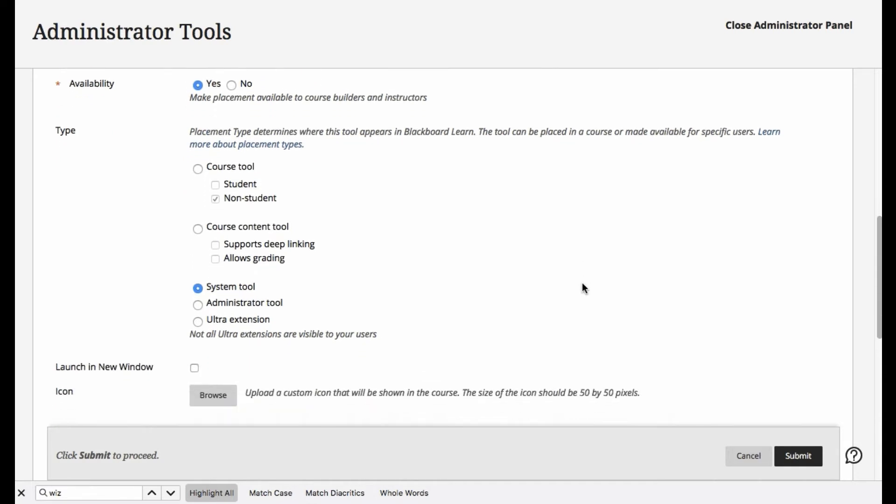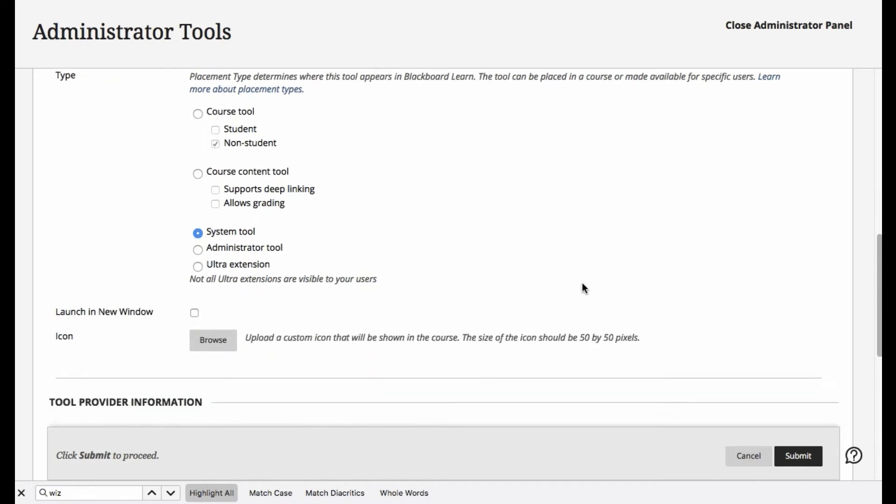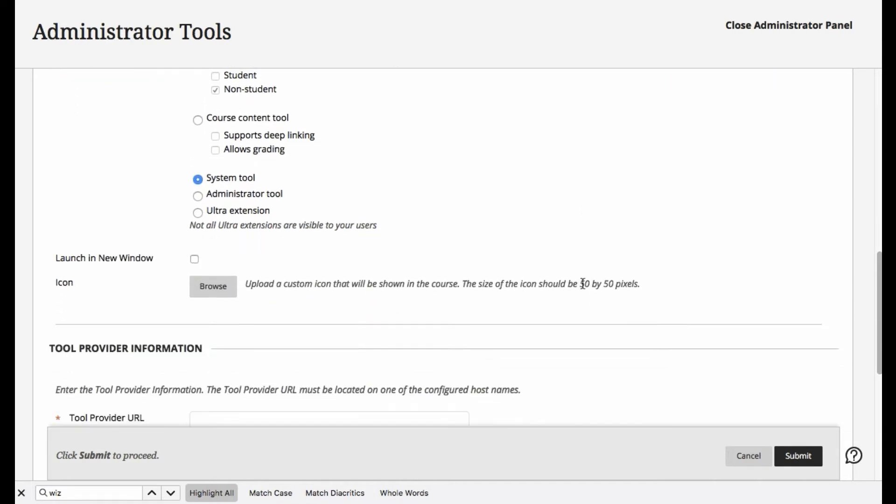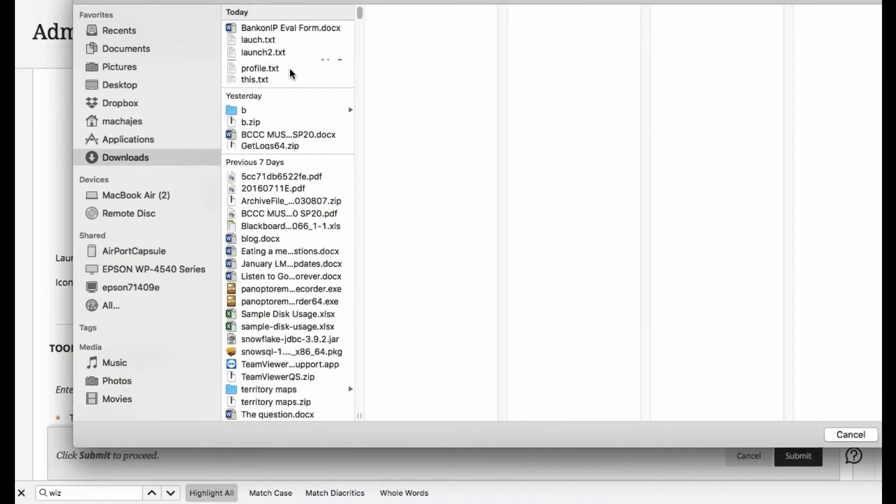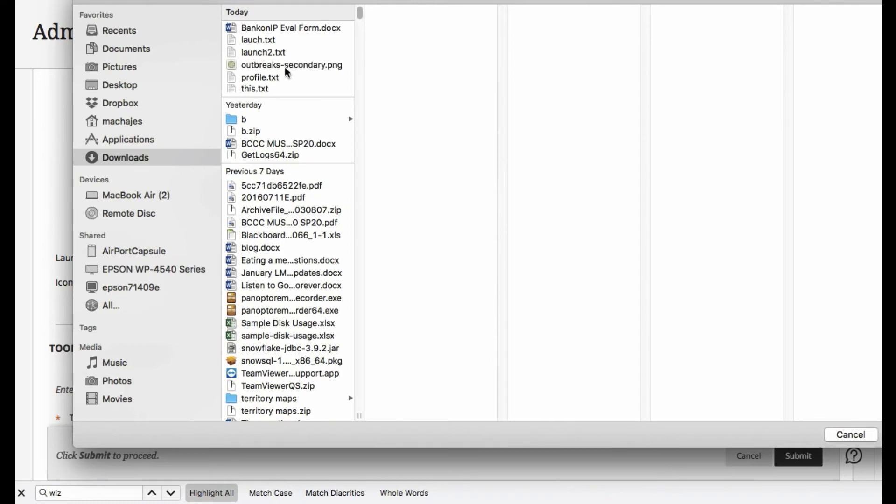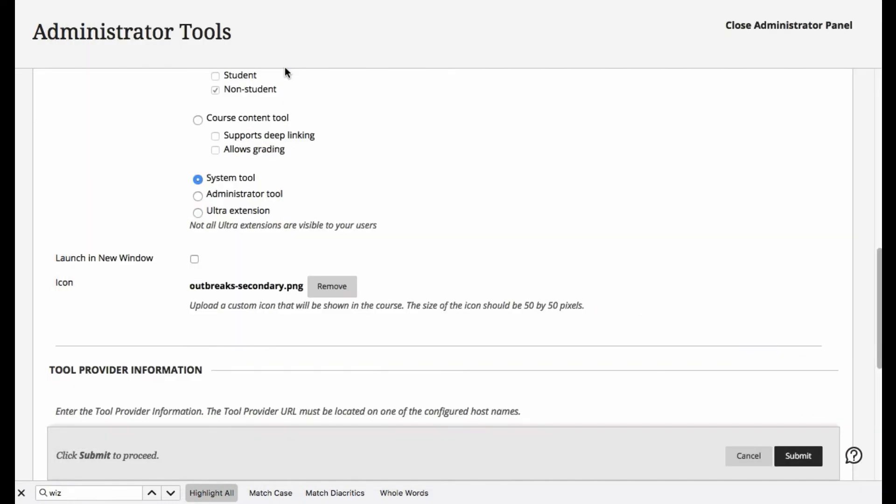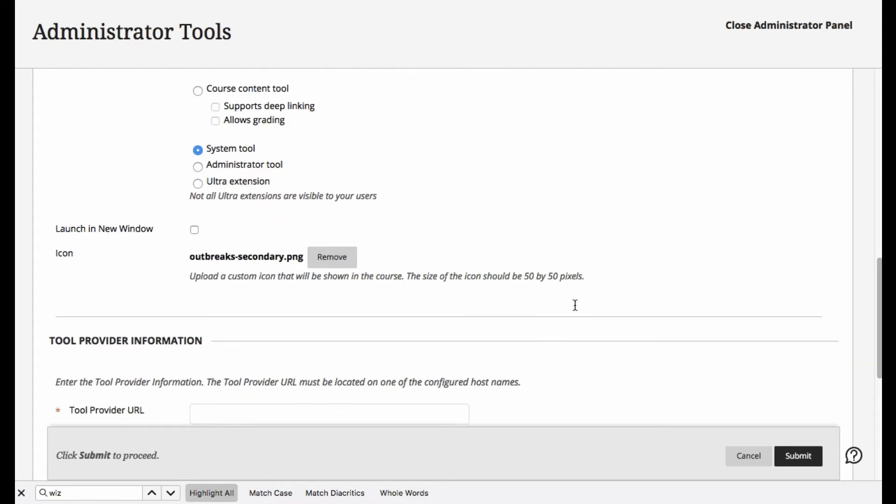Okay, with that being said, we'll go ahead and grab an icon. I prepared earlier a little icon, and we'll go ahead and use it. It should be a 50 by 50 pixels image.